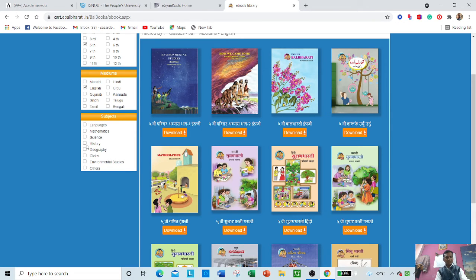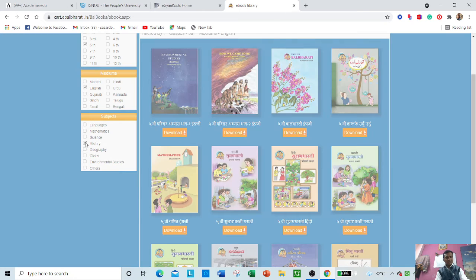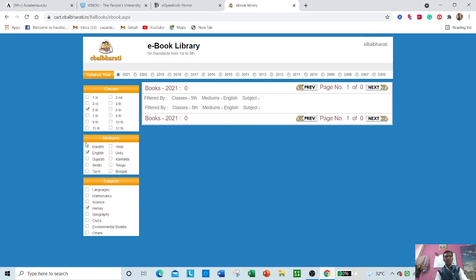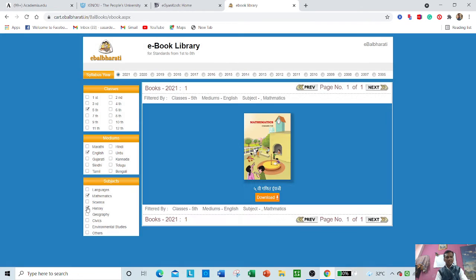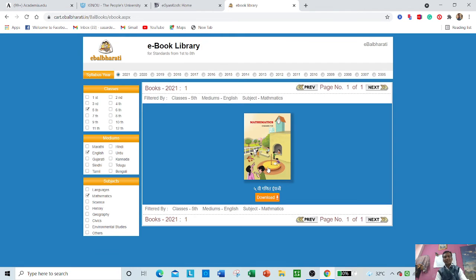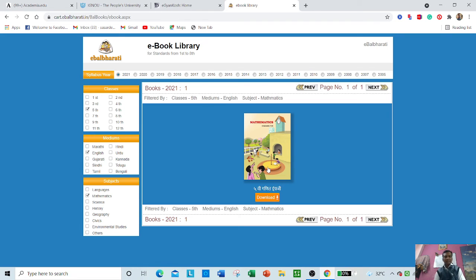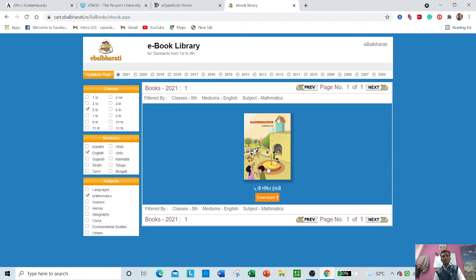the subject. Suppose you want history only, then only history books will appear. History books may not be available here, but when you click mathematics, mathematics books will appear. In this way you can get top resources without paying a single rupee.